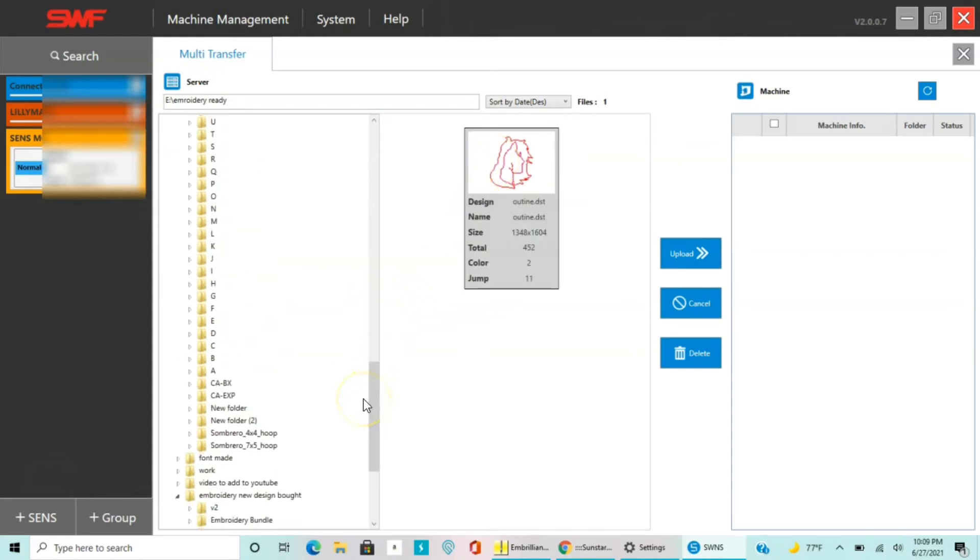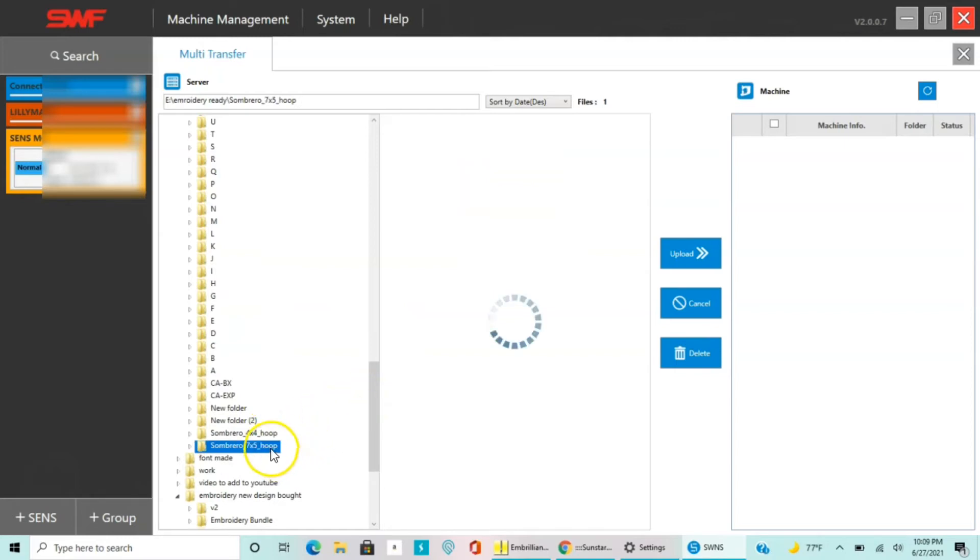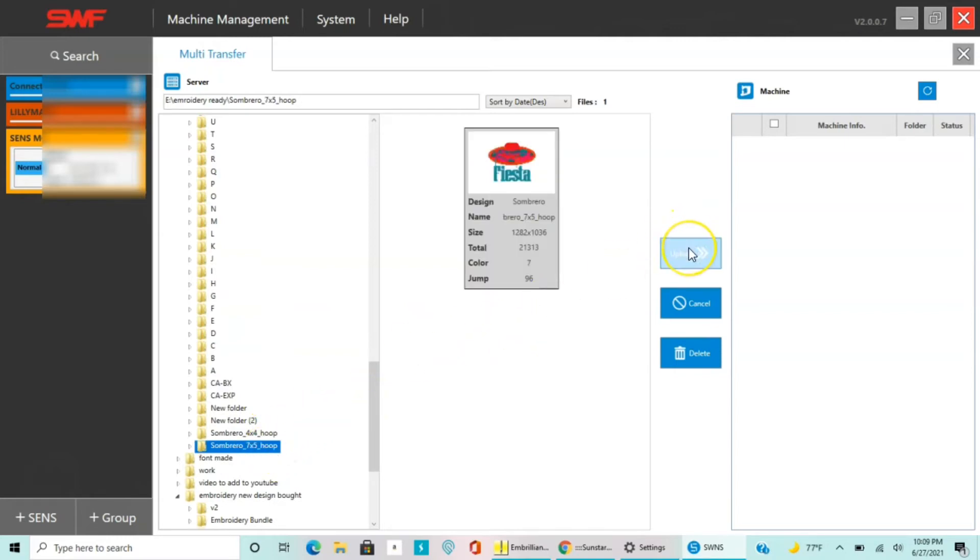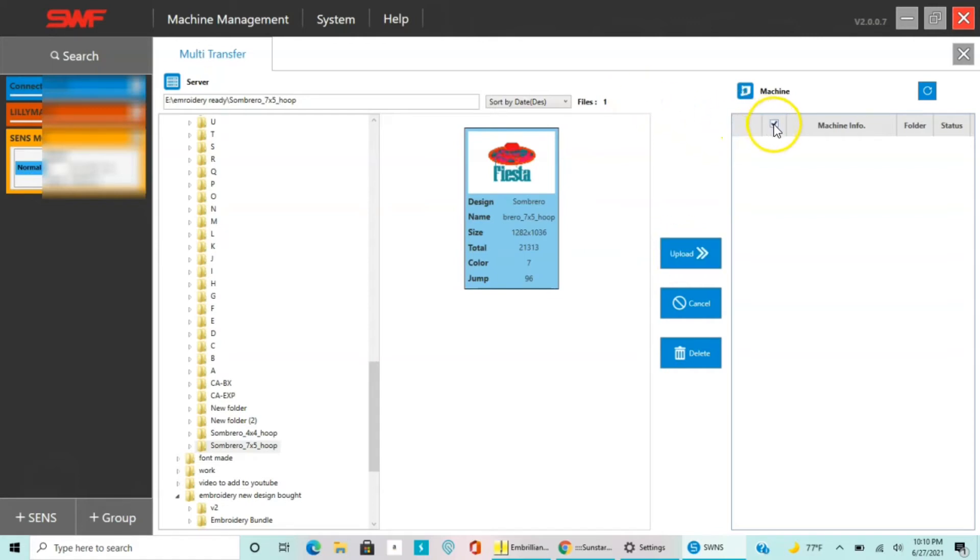Here I'm gonna get a different design, so I got the Fiesta and I'm gonna see if I can transfer it over there. As you can see I tried to click it and upload it and it doesn't work, so next I'm gonna go back to changing that IP address.